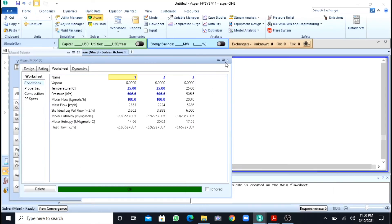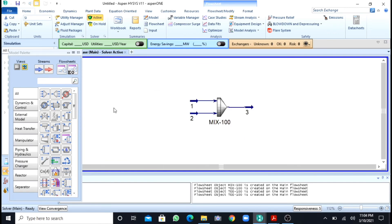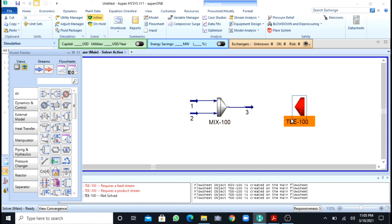In the same video I am going to show you how we can simulate a splitter. We will see how to add and simulate a splitter in Aspen HYSYS. The splitter is the second item in the model palette. A splitter is the reverse of a mixer — it takes one feed stream and divides it into however many streams you want.